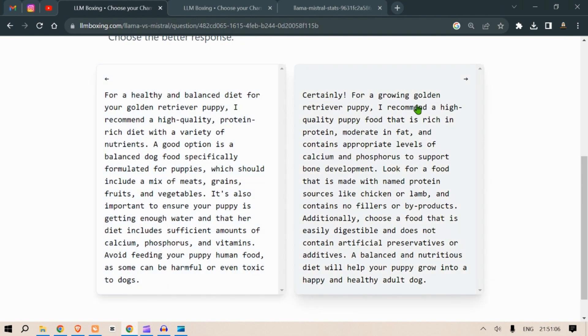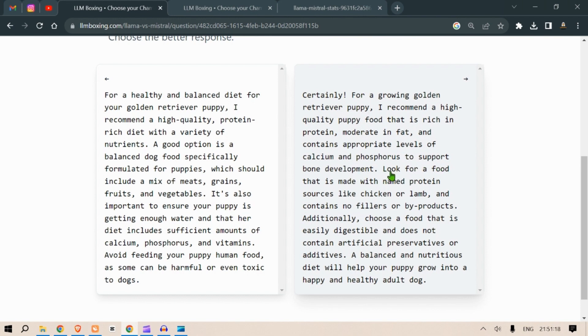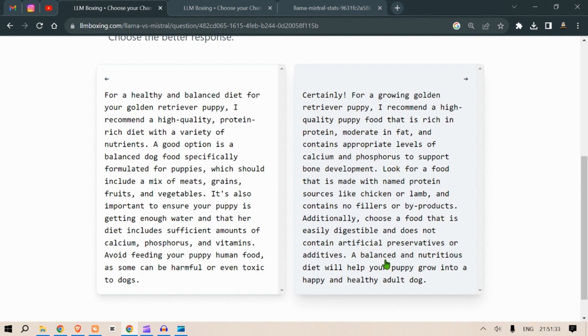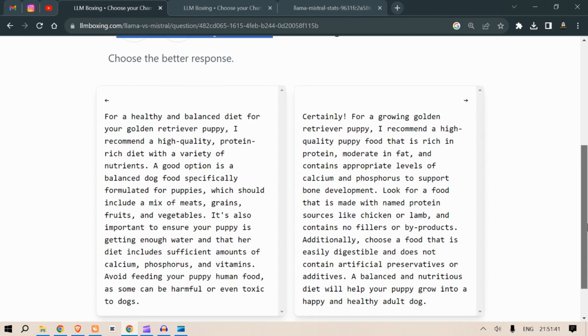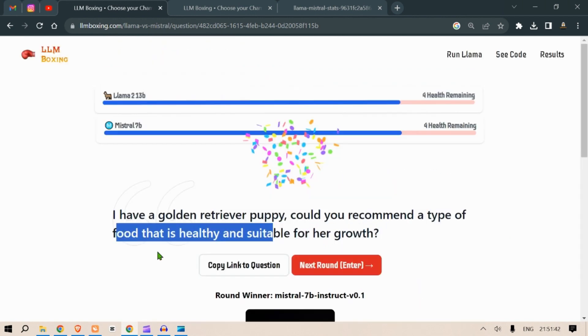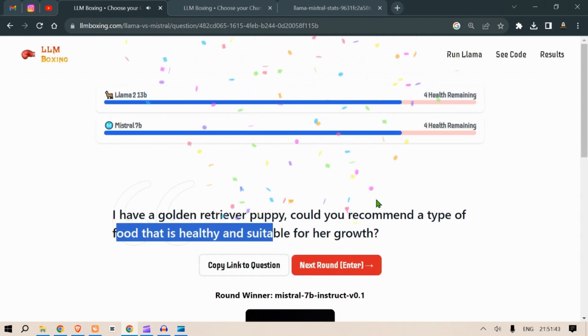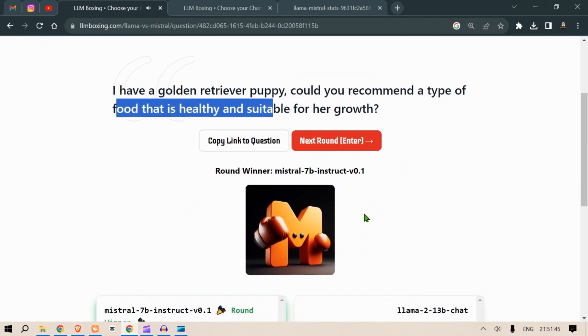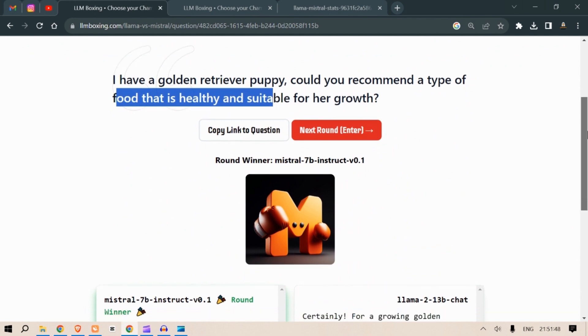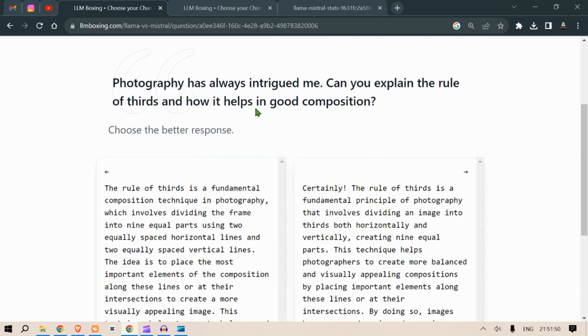Not bad. Certainly for a growing golden retriever puppy, I recommend a high quality puppy food that is rich in protein, moderate in fat and contains appropriate levels of calcium and phosphorus to support bone development. Look for a food that is made with a named protein source like chicken or lamb and contains no fillers or byproducts. Additionally choose a food that is easily digestible and doesn't contain artificial preservatives or additives. A balanced and nutritious diet will help your puppy grow into a happy and healthy adult dog. I really like this one. So in this round, Mistral 7B wins. Let's enter the next round.